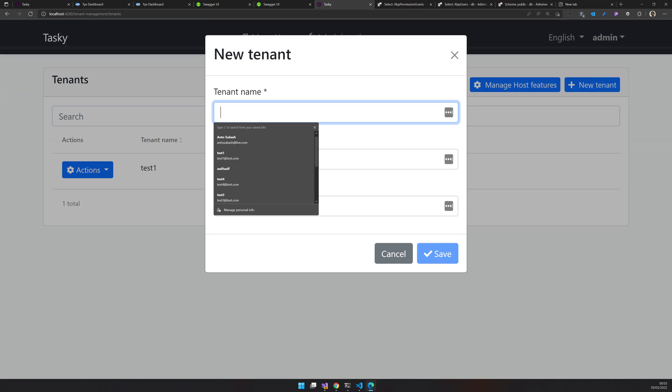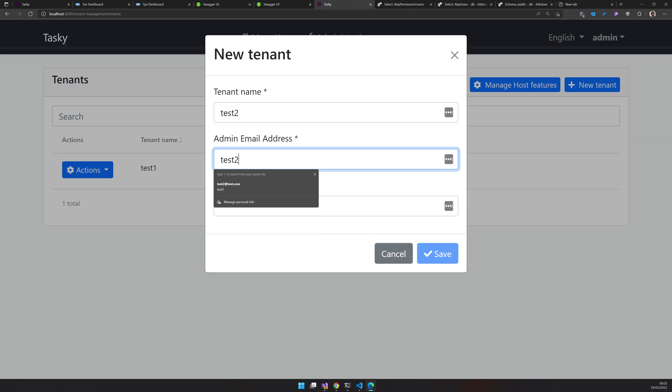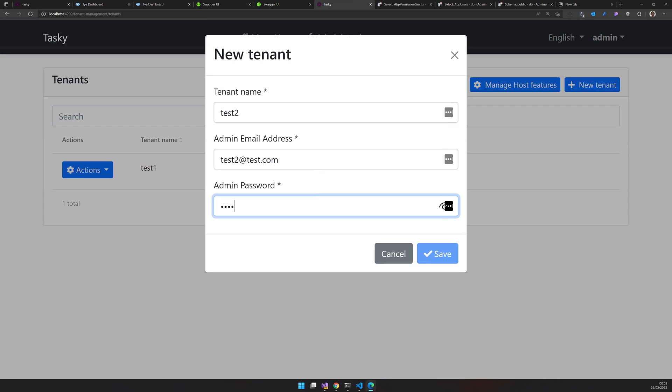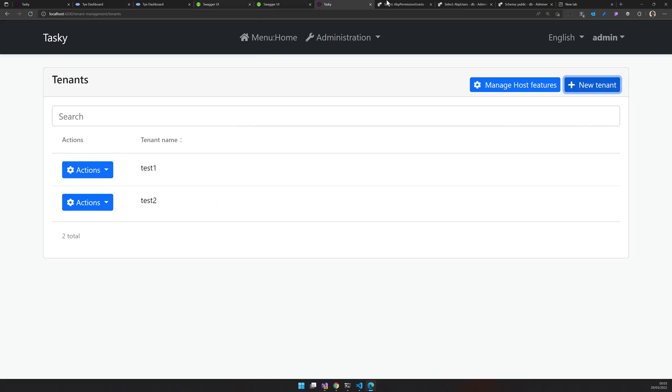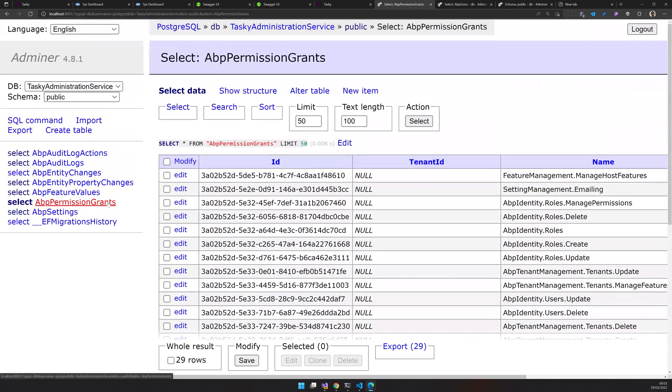That would be test two, test two at test.com. And the password is test, which does work. I will choose the default password. And let's go back and check the permissions again.